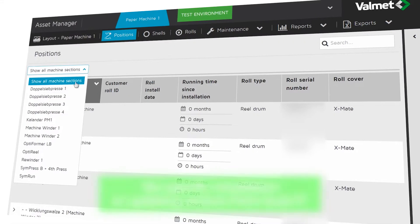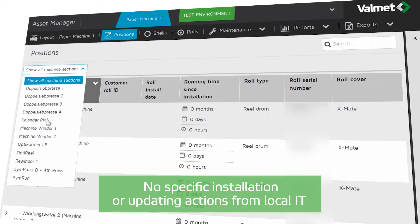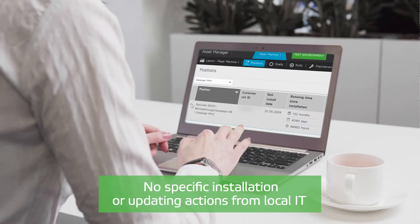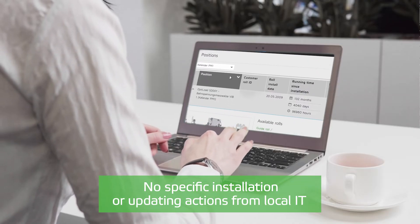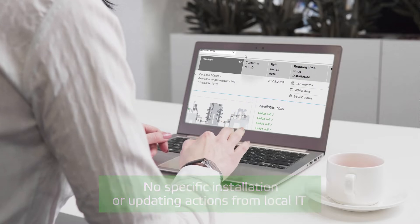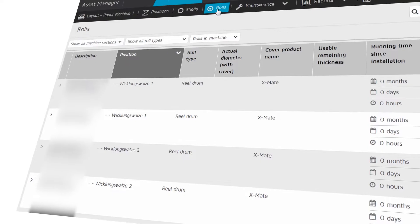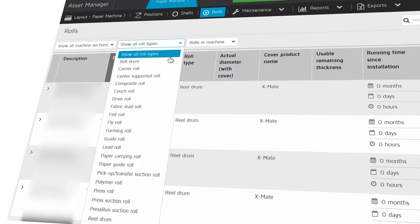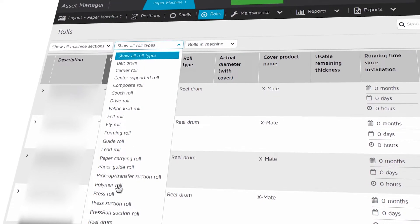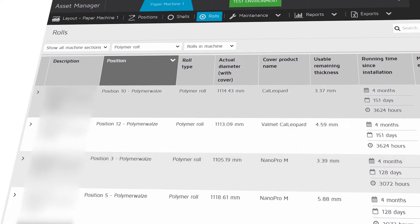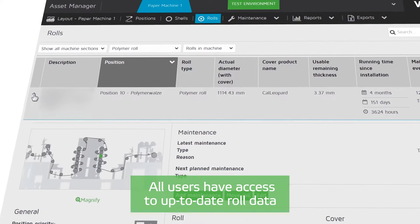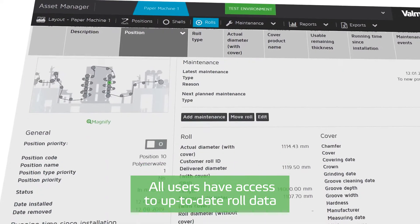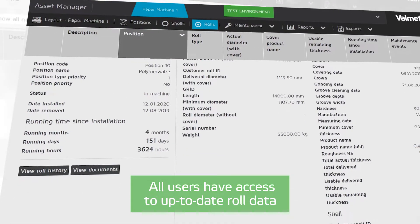It does not require any specific installation, upkeeping or updating actions from local IT support. Cost efficiency is achieved through more transparent role information, as all users have access to up-to-date role data whenever they need it.